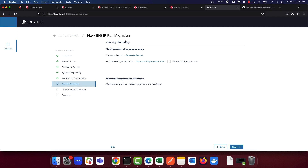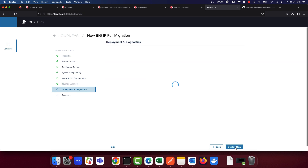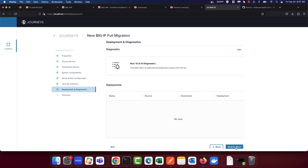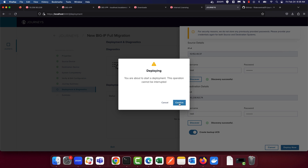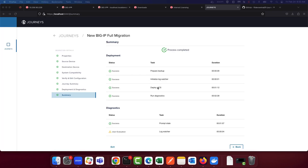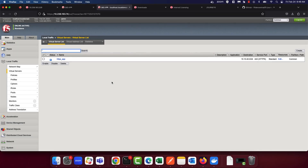Now that the Journeys summary report is complete, you can choose to generate deployment files if you choose to do so, but in our case we're going to go ahead and deploy. Let's deploy and confirm. The UCS has been successfully deployed on the R-Series tenant and the diagnostics were successful. Let's now log into the UI of the tenant running on the R-Series FIPS appliance to ensure that the HTTPS applications with the FIPS keys have been successfully migrated.